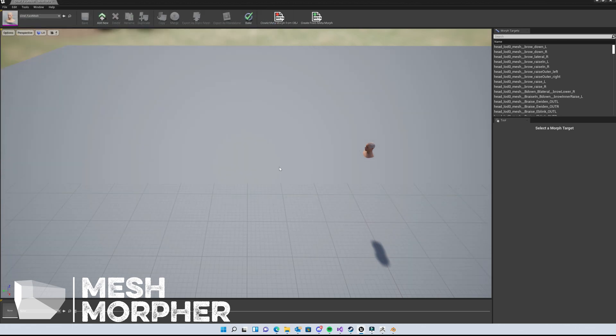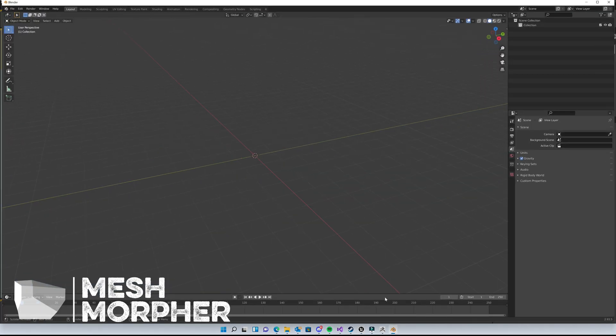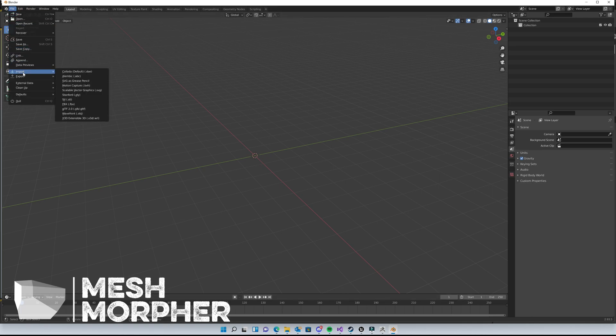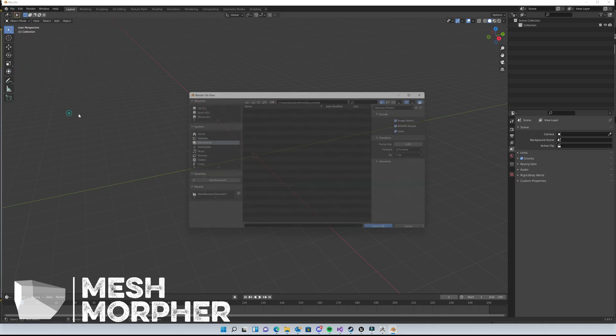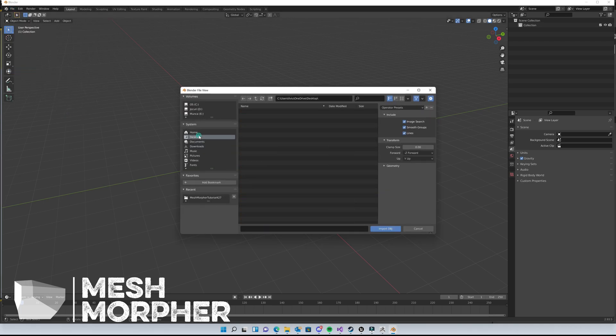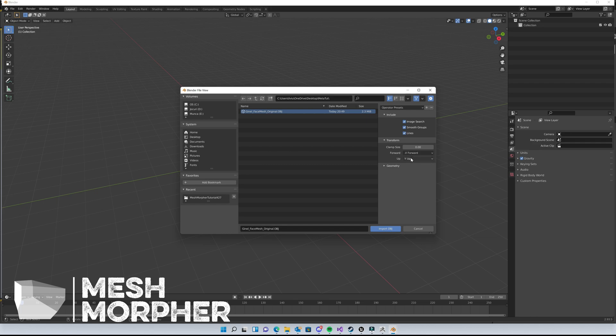Now we can go to Blender. MeshMorpher exports to OBJ files using X as forward axis and Y up. So in order to import our OBJ file, we have to select here minus X and Y up.